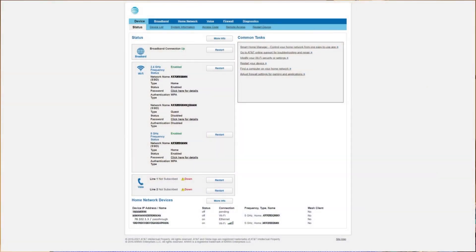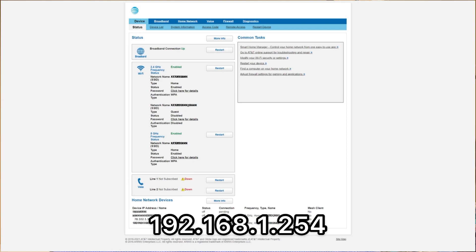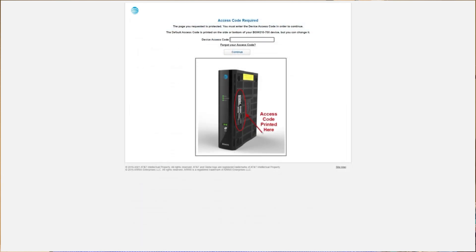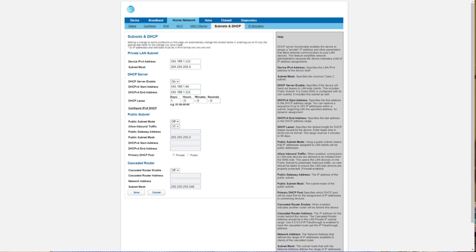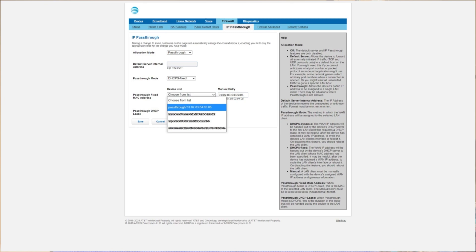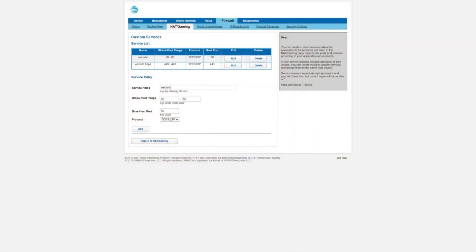Now I go into the AT&T modem/router by typing 192.168.1.254 into the address bar in Chrome and press enter. I click on the home network tab and subnets and DHCP sub tab and I'm prompted with a login screen. I need to provide the access code that is on a sticker affixed to the side of the AT&T modem/router. After entering the access code, I make sure that the DHCP server is set to enabled and that the IP addresses all have a different third number — in my case, it is one. Next, I click on the firewall tab and the IP passthrough sub tab. I set the allocation mode to passthrough and passthrough mode to DHCP-s-fixed, and select the router's MAC address from the dropdown list of devices. I click save. Now I click on the NAT/gaming sub tab still within the firewall tab and add two rules for forwarding the ports for HTTP and HTTPS traffic. This concludes all the settings needed to allow incoming web traffic and direct them to the server.